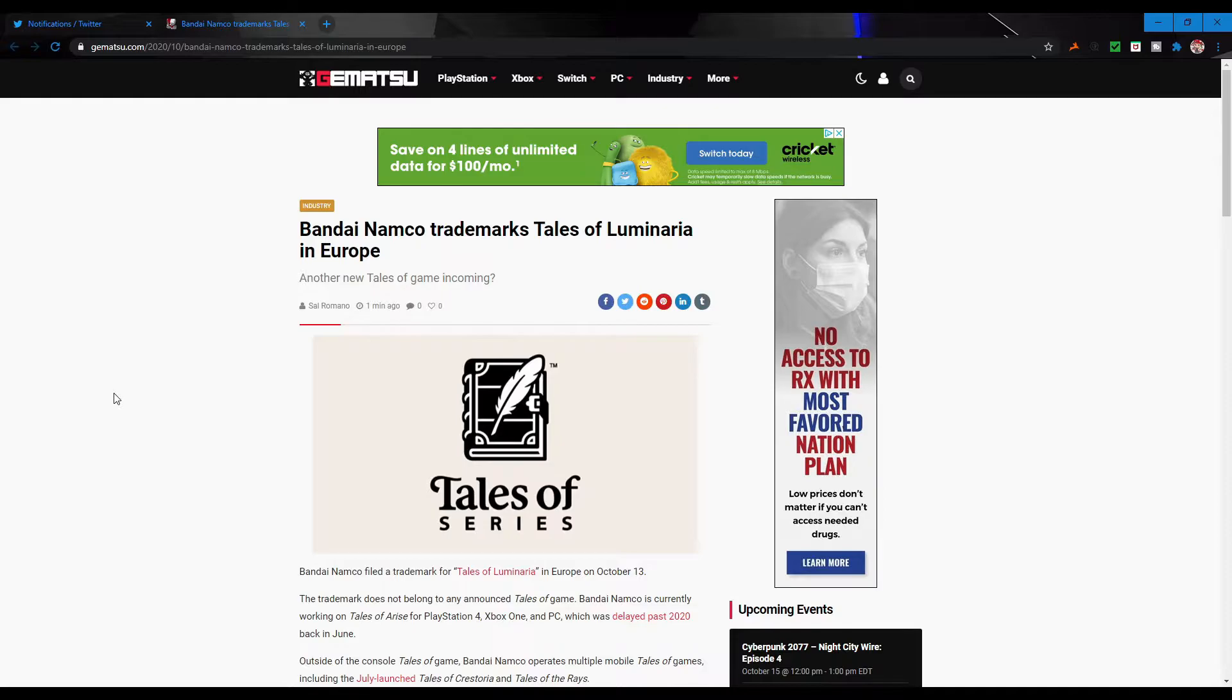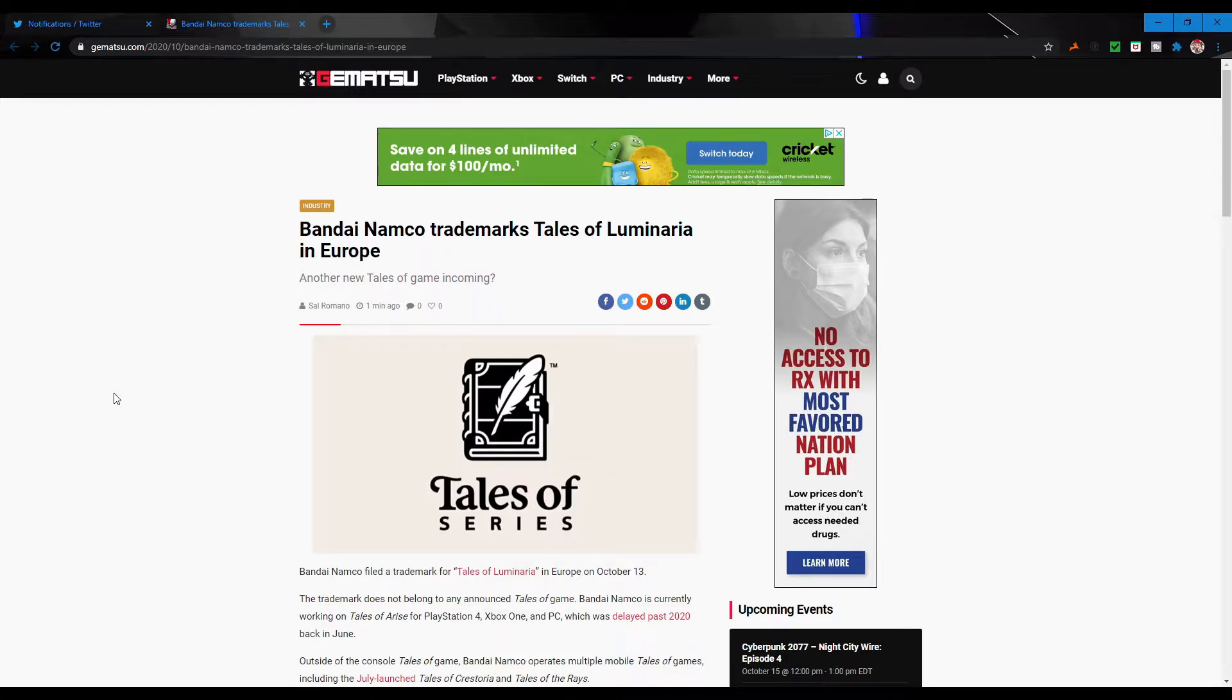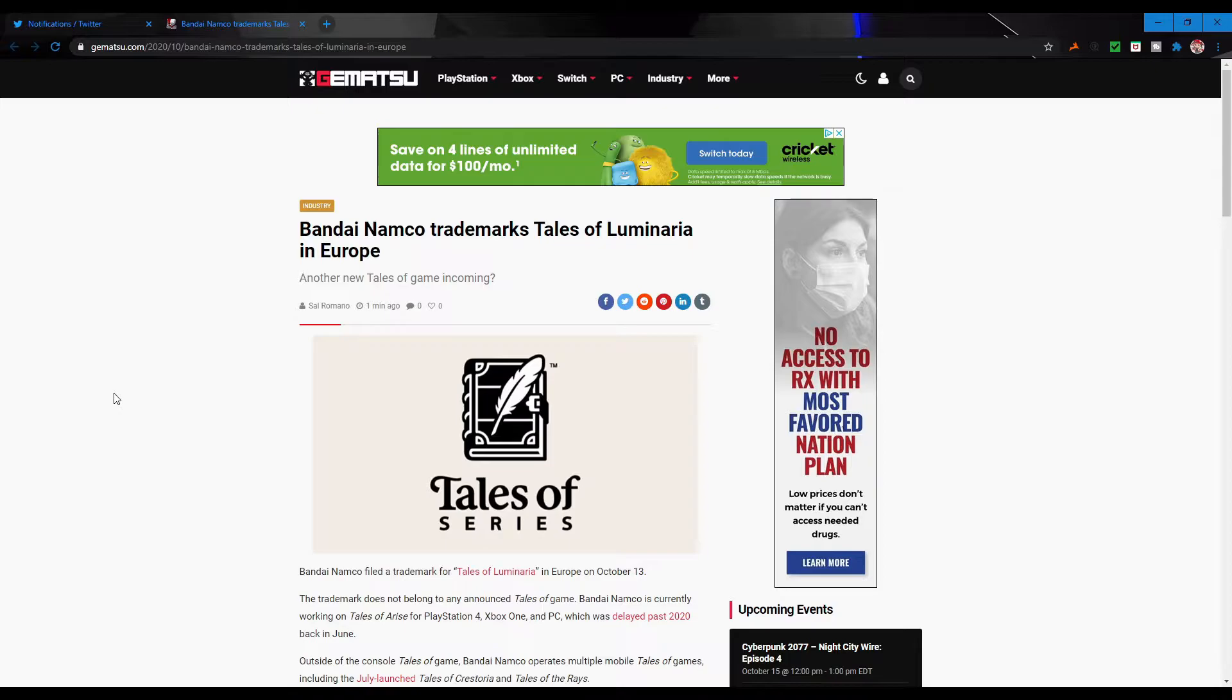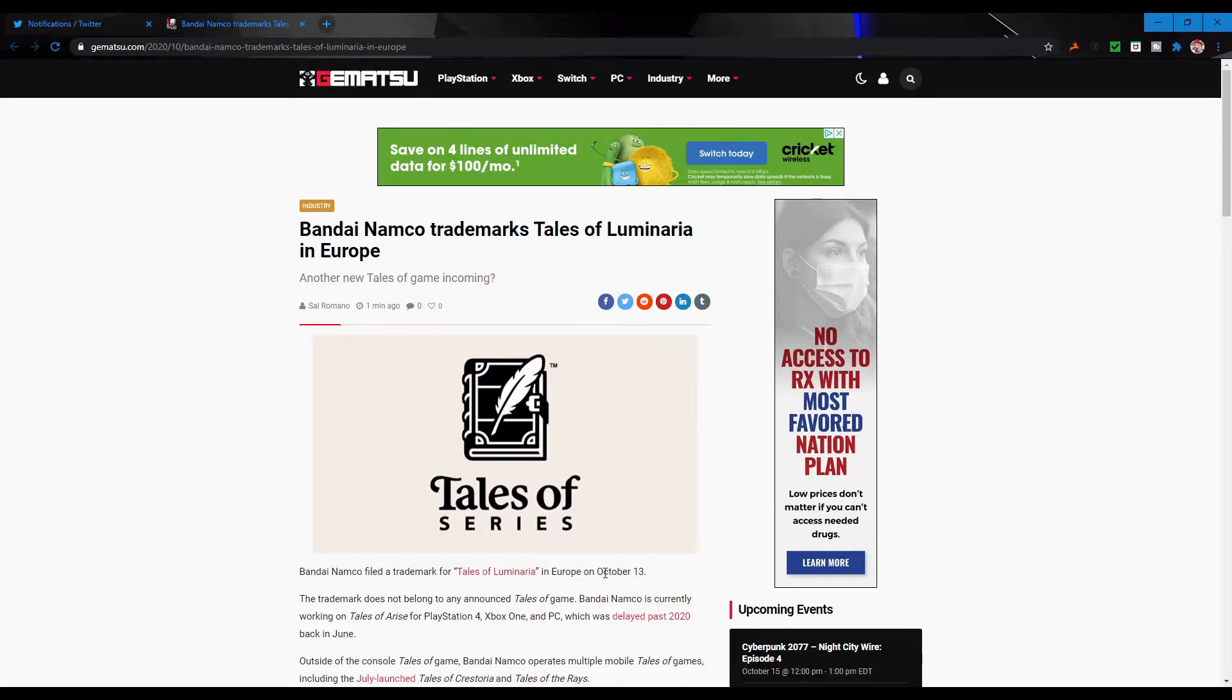Most likely I'm guessing it's probably just the name of whatever the next main console game is going to be and they're just getting the trademark there. They probably have whatever is left to work on for Tales of Arise being done with their team, and the other side of the team that's not needed for these finishing touches is probably starting to work on everything for that. By the way, this was trademarked on October 13th.